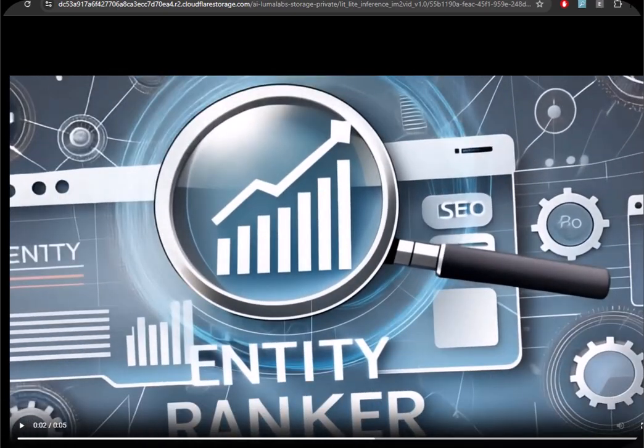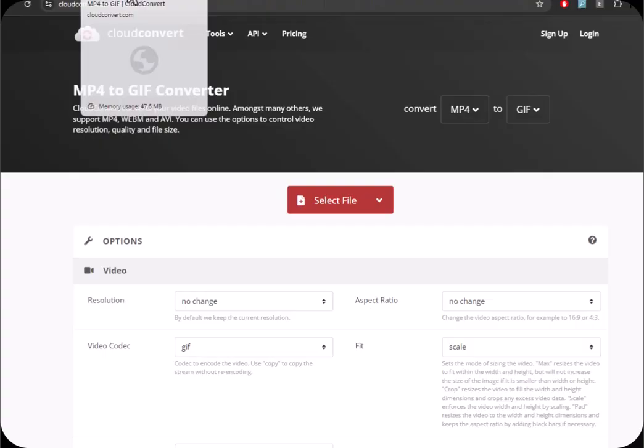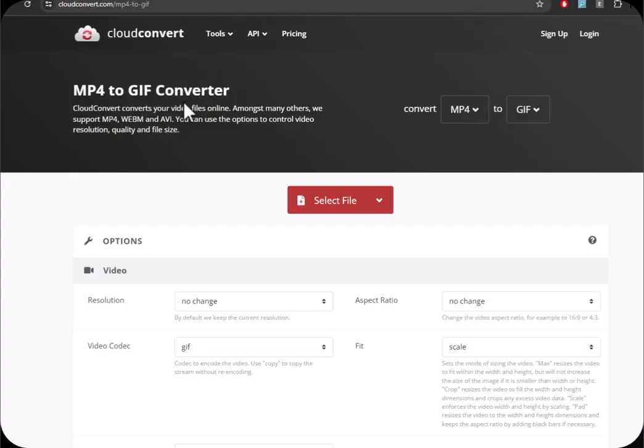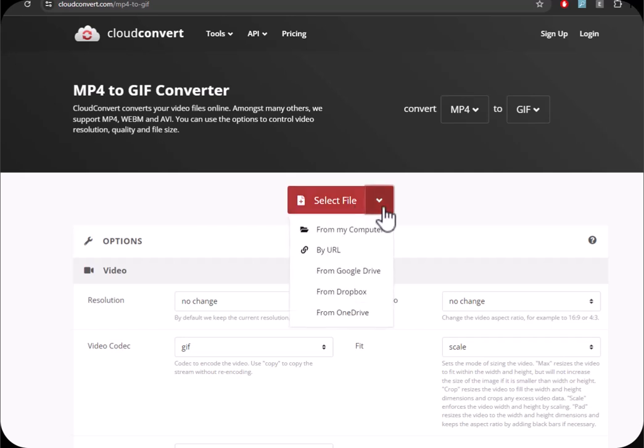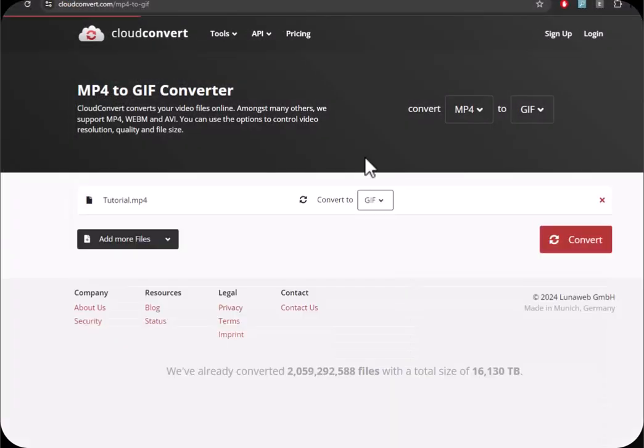Now normally, I would go to Camtasia and save that as a GIF file. But I thought there are free MP4 to GIF generators online, like this one. So I'll select File. I haven't tried this before. There's a tutorial there. Okay, open. Let's see what happens. Convert.